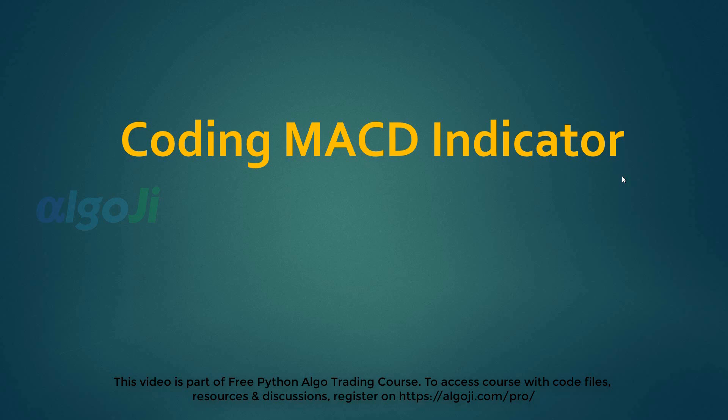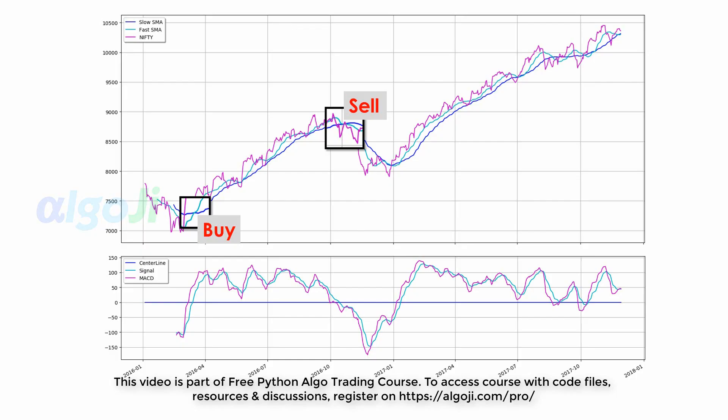Hi and welcome back to coding the MACD indicator. In the earlier lecture we studied the slow moving average and the fast moving average. The MACD is a bit of an improvisation on those. MACD stands for Moving Average Convergence Divergence. It is simply the difference of two moving averages.